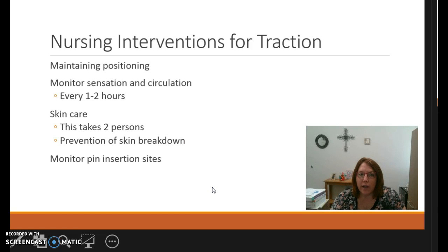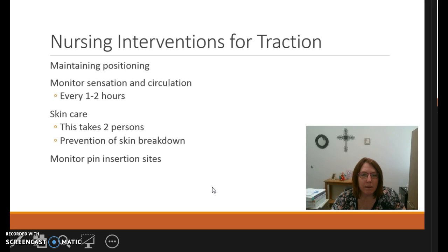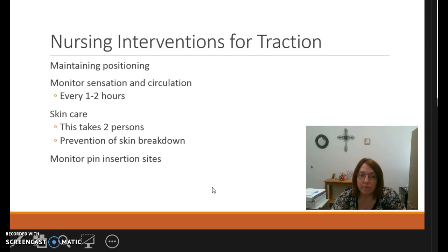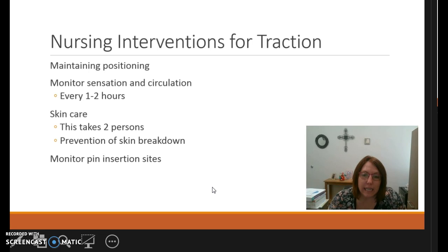For nursing interventions with traction, the biggest thing is maintaining positioning and maintaining the weights at all times. It often takes two people to assist with turning and repositioning a patient to ensure the weights are maintained and the patient doesn't get out of alignment. We monitor sensation and circulation of the extremity every one to two hours, checking capillary refill, ensuring the extremity is warm, and confirming the patient can wiggle their toes. For skin care, we use a towel or flat pillow to elevate and move the patient 30 degrees to prevent skin breakdown.